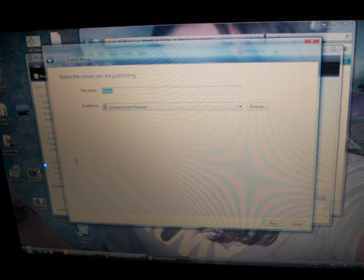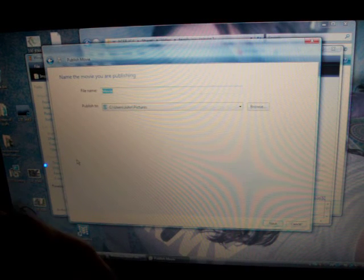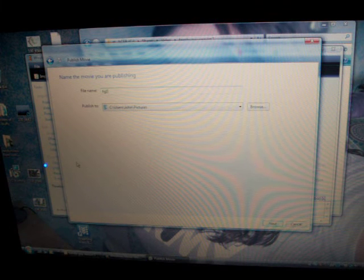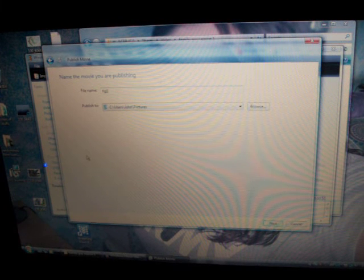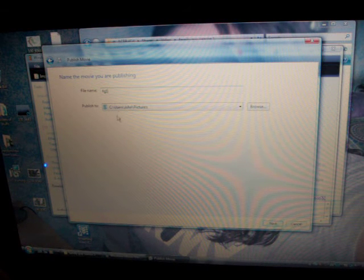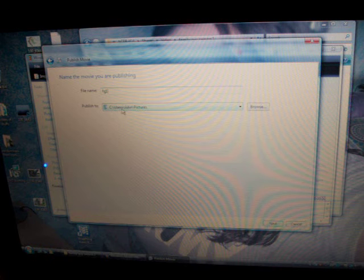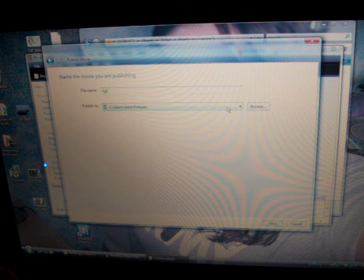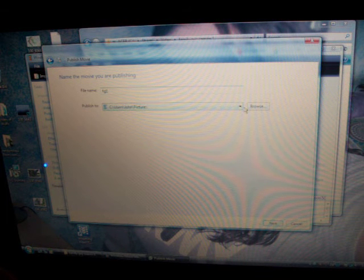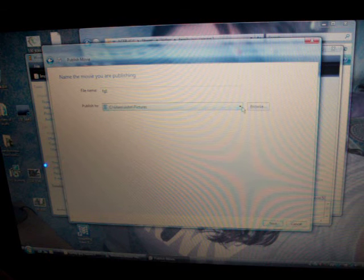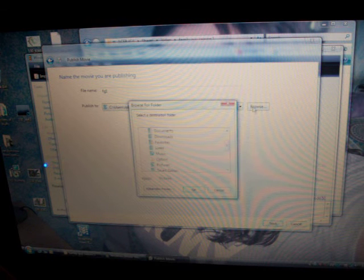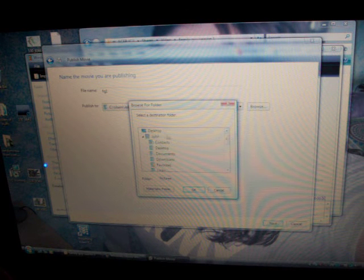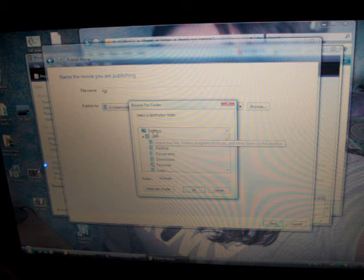And we'll call it FG1. And I've got it set where it's going to go to See, Users, John, Pictures. But you can do either drop down or you can do a browse and put it in any other folder that you want or your desktop. In this case we'll put it in desktop.